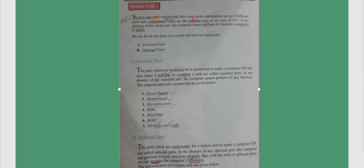System unit is like a box. It is a combination of different parts and components that are the essential parts of any type of computer. In the absence of any single part, the computer cannot perform its function completely or partially. We can divide the parts of a system unit into two categories: essential parts and optional parts.